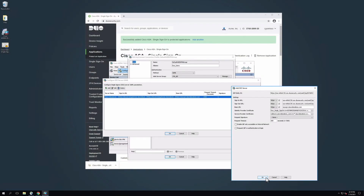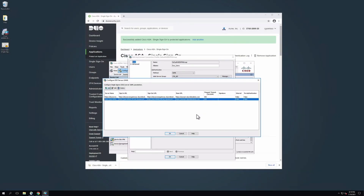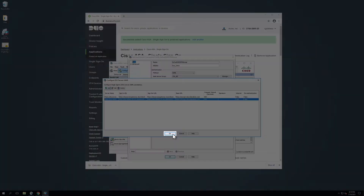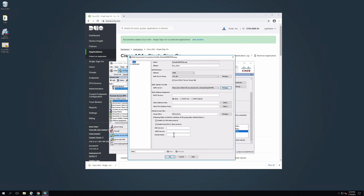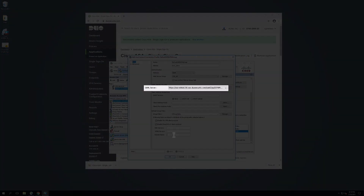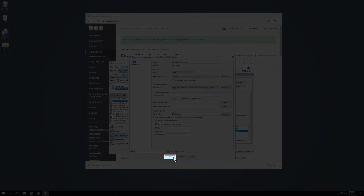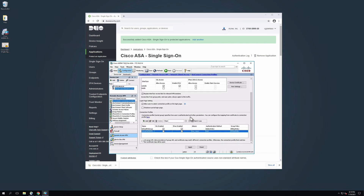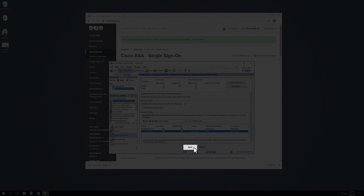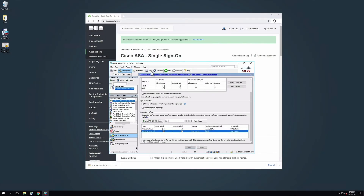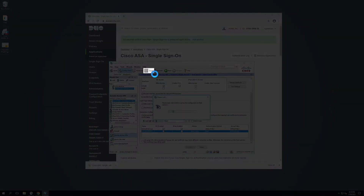Next, click the OK button to be returned to the Configure SSO Server SAML page. Then click OK to be returned to the Add AnyConnect Connection Profiles page. Ensure that the Entity ID of the SSO Server you just configured is selected in the dropdown next to SAML Server. Continue to fill out any necessary fields and click OK. Then click Apply. Click Save to write all changes to the ASA device memory.